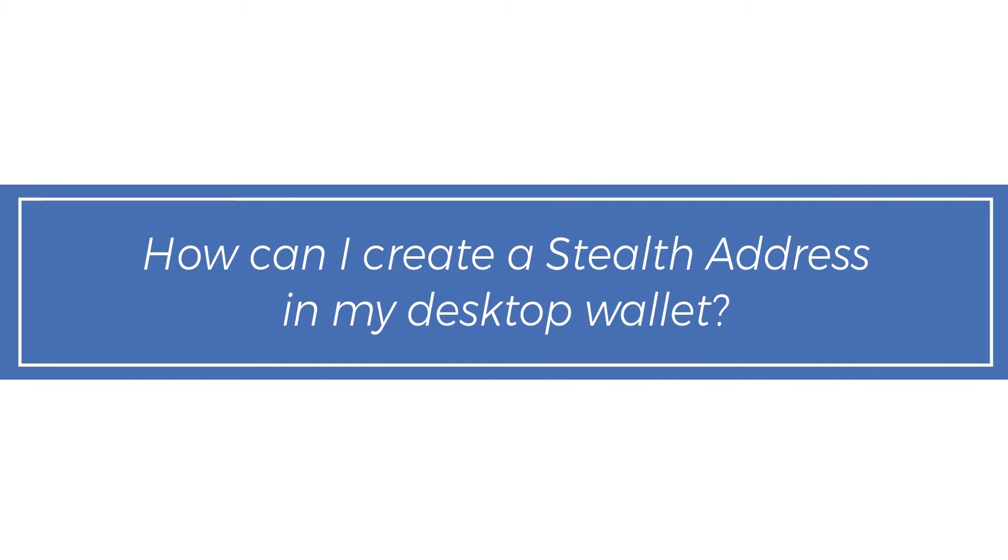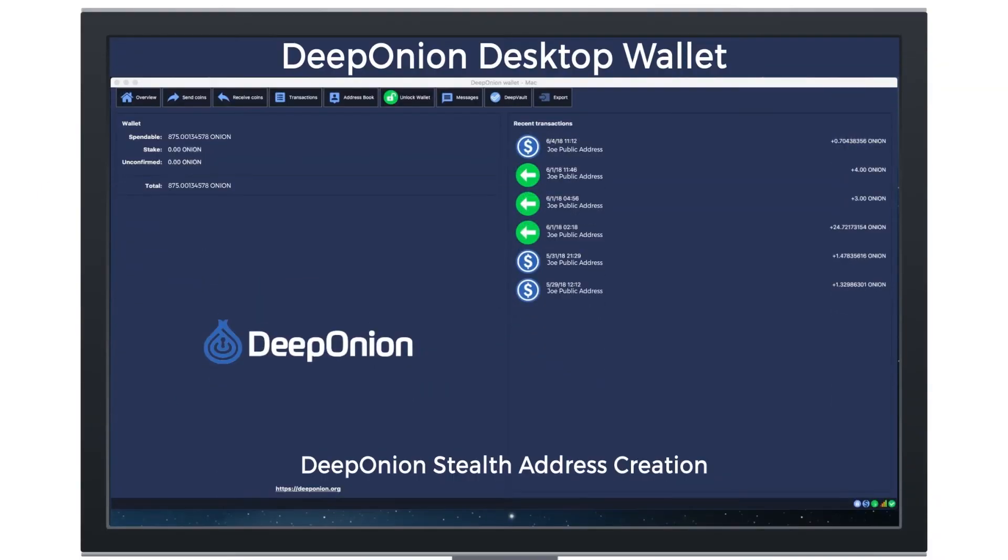How can I create a Stealth Address in my Deep Onion desktop wallet? To create a Stealth Address in your Deep Onion desktop wallet, go to Receive Coins.